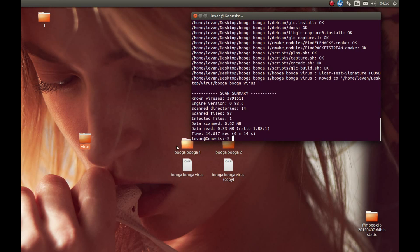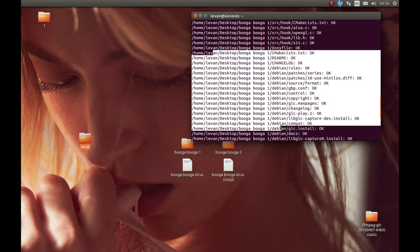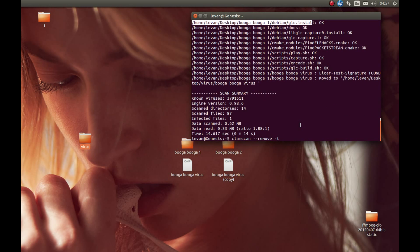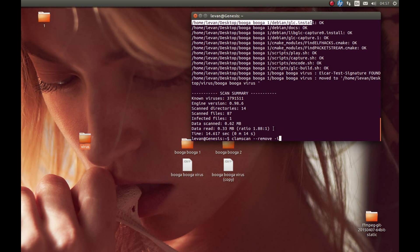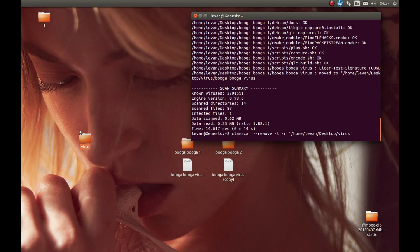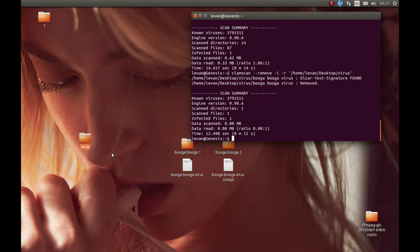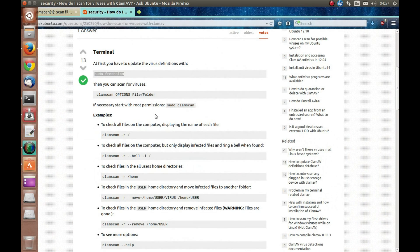Let's see the virus folder — as you can see, the infected file was moved there. If you want to just delete it instead, you can use the '--remove' flag. You can also tell clamscan to show only infected files using the '--infected' flag, so it won't show every scanned file. As you can see, it reported the virus and deleted it.